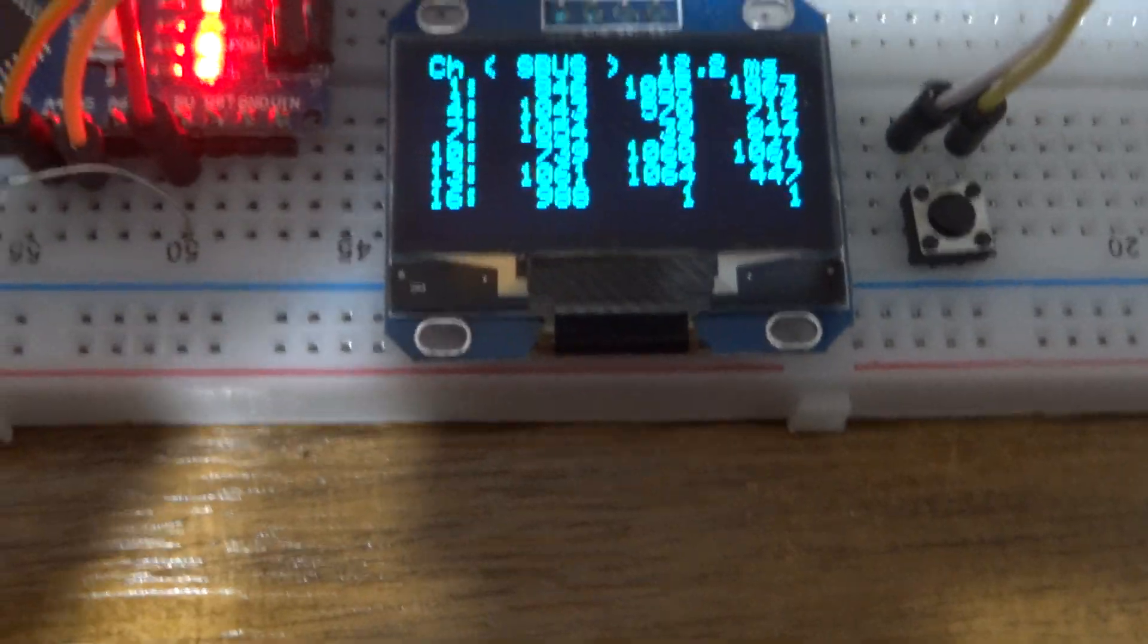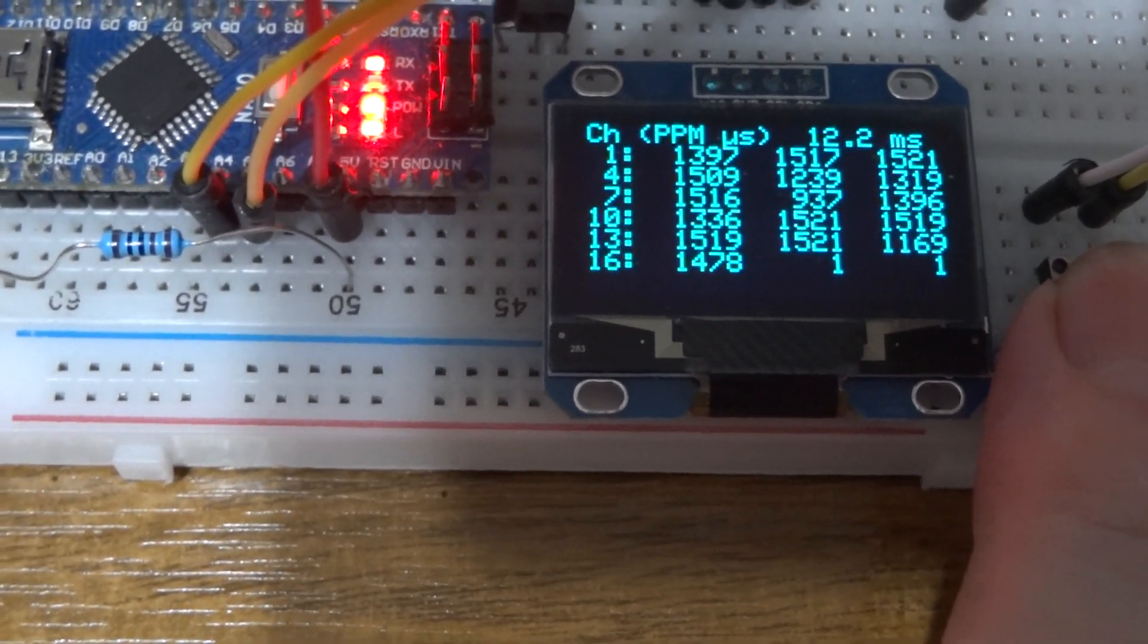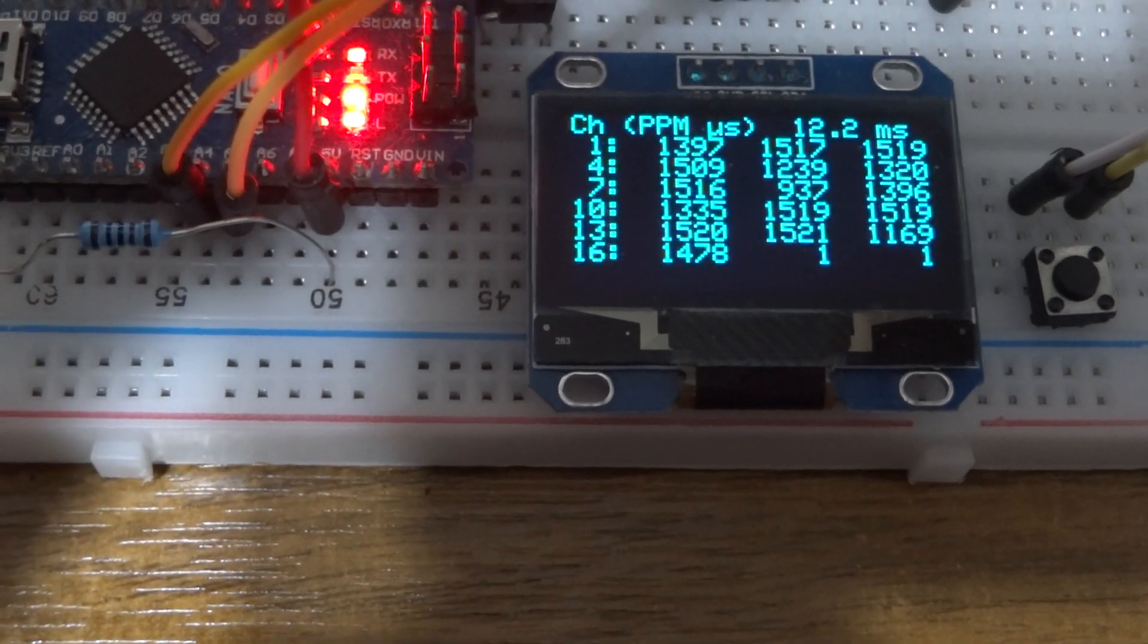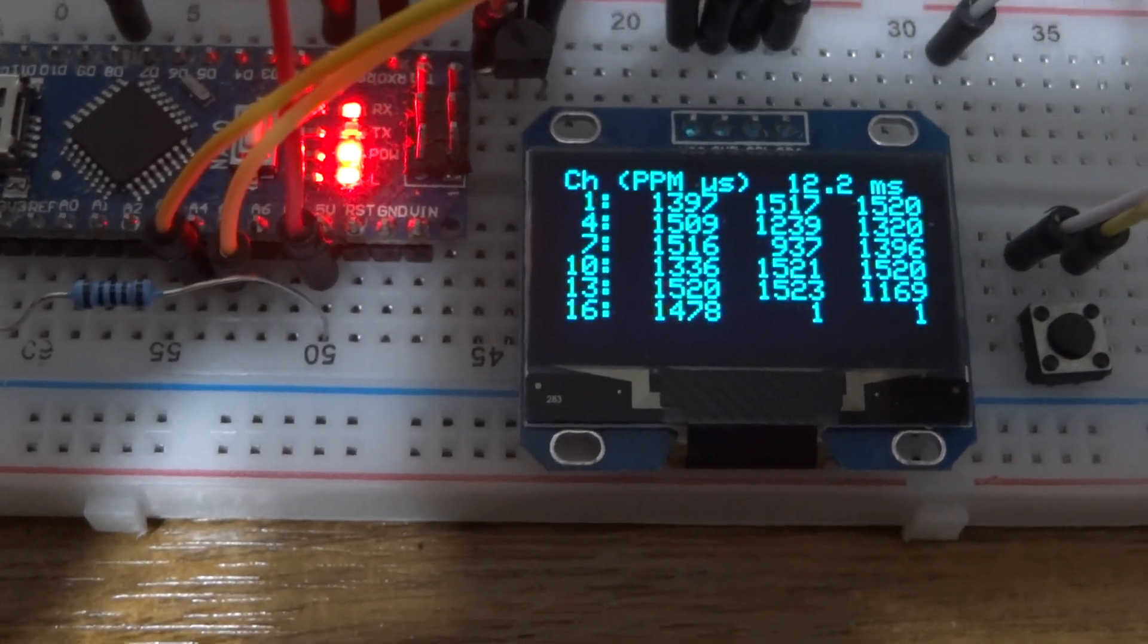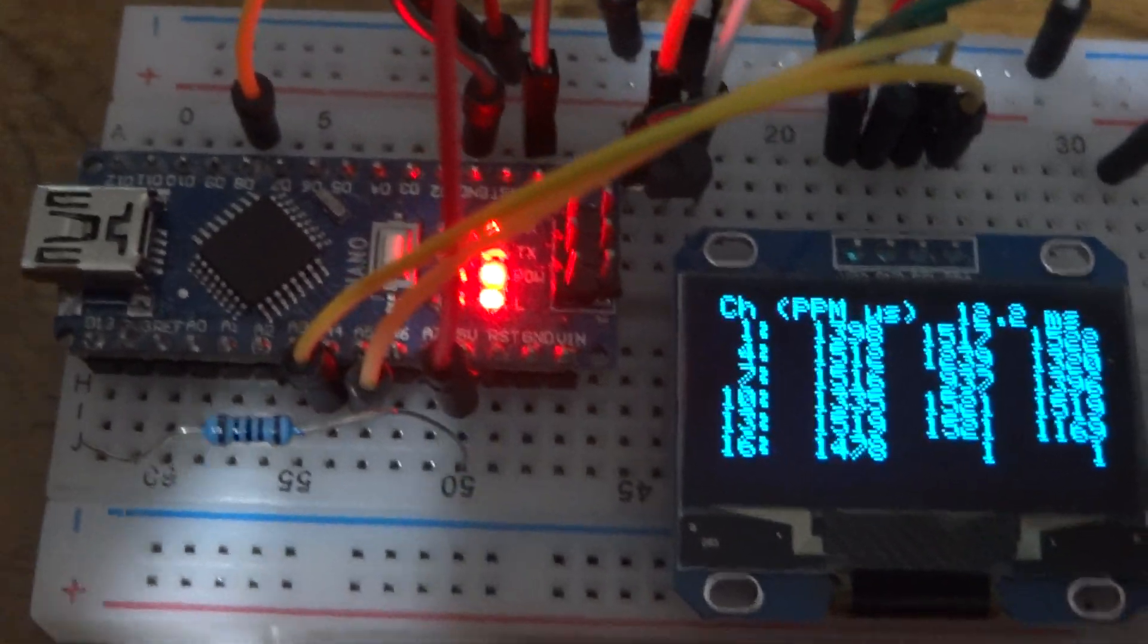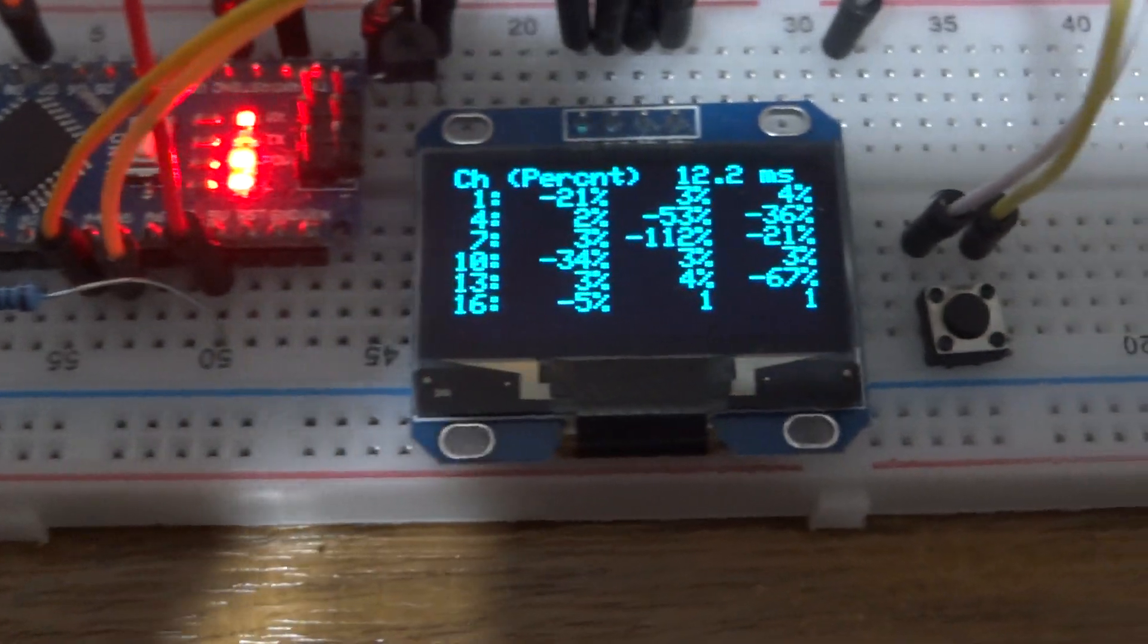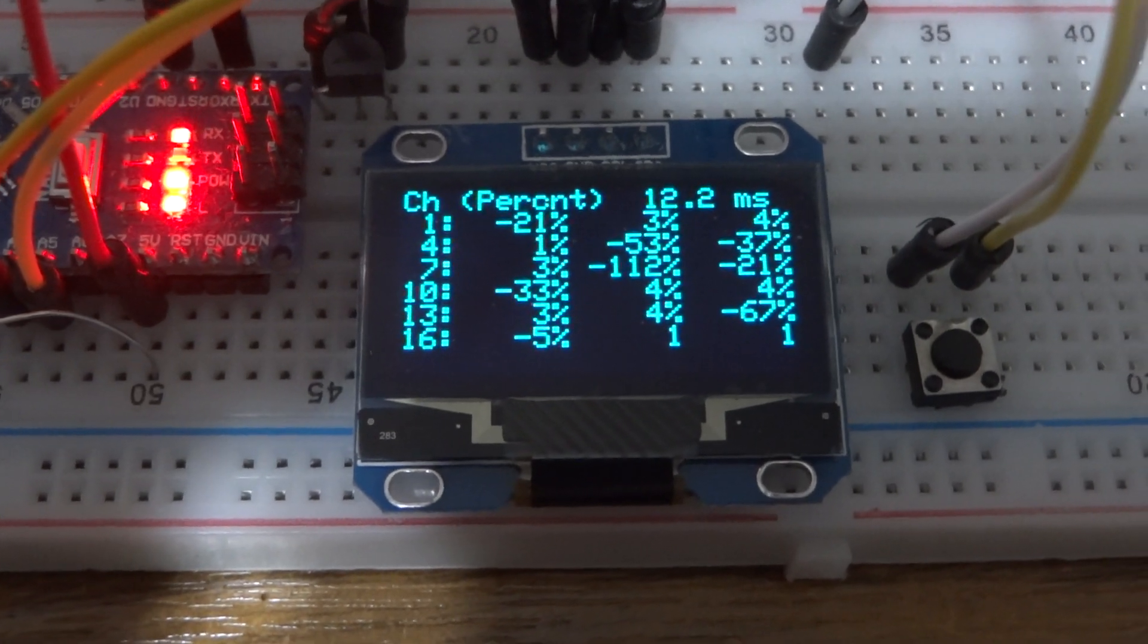I think I've shown this S bus decoder before. You can switch it to S bus values, but you can also have a look at the PPM microseconds, or we can also have a look at percentages, which are the normal things that the transmitter displays.